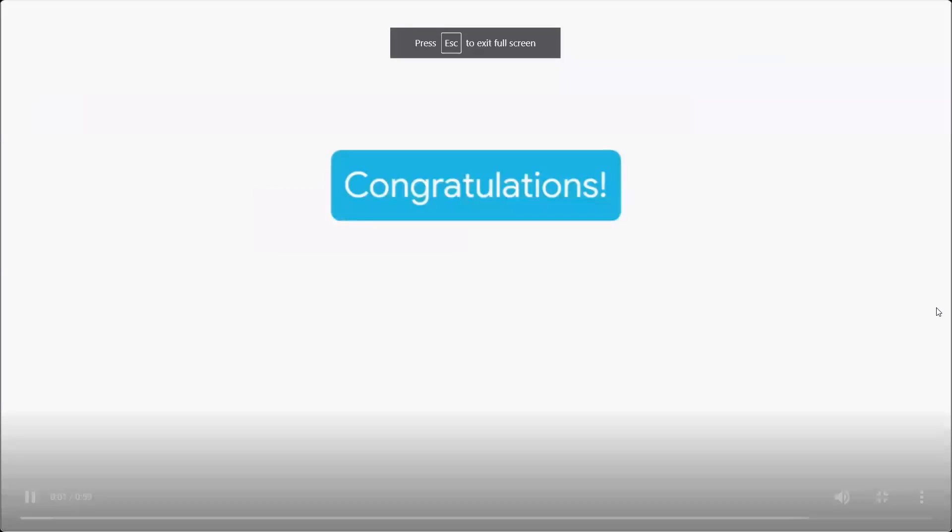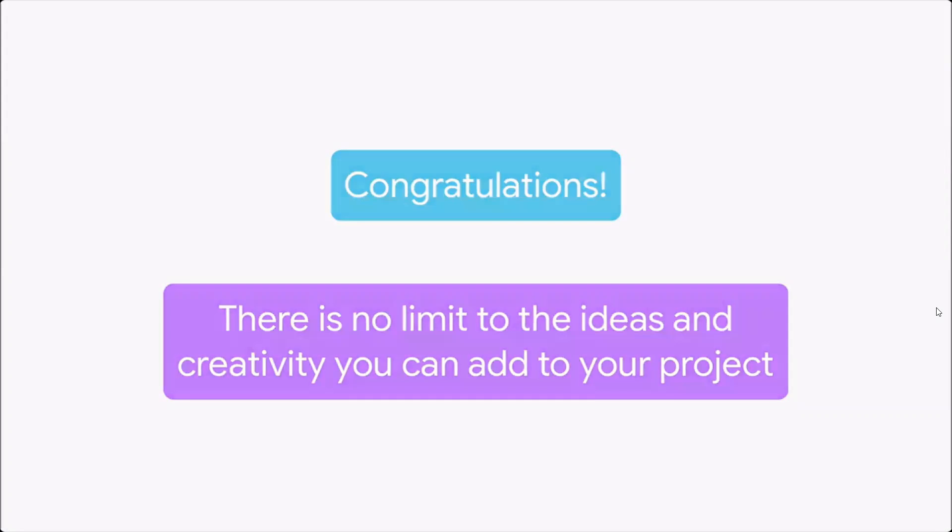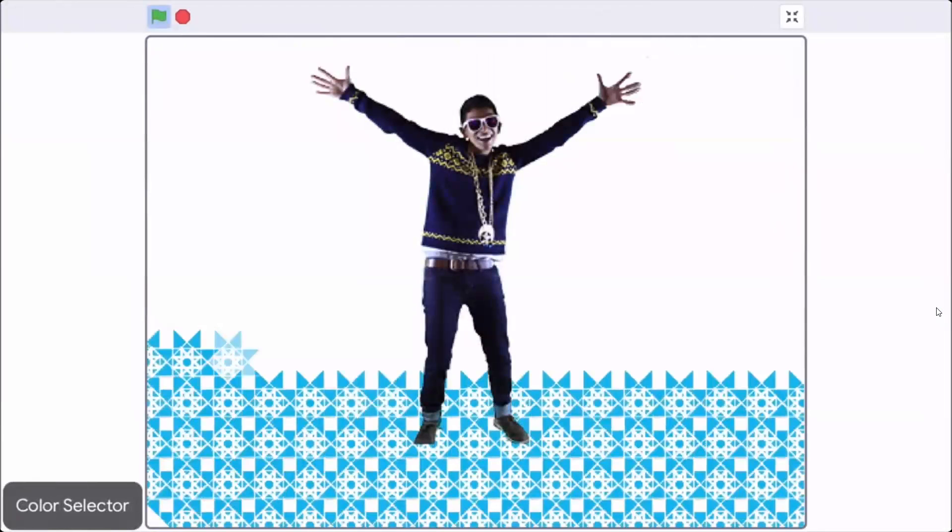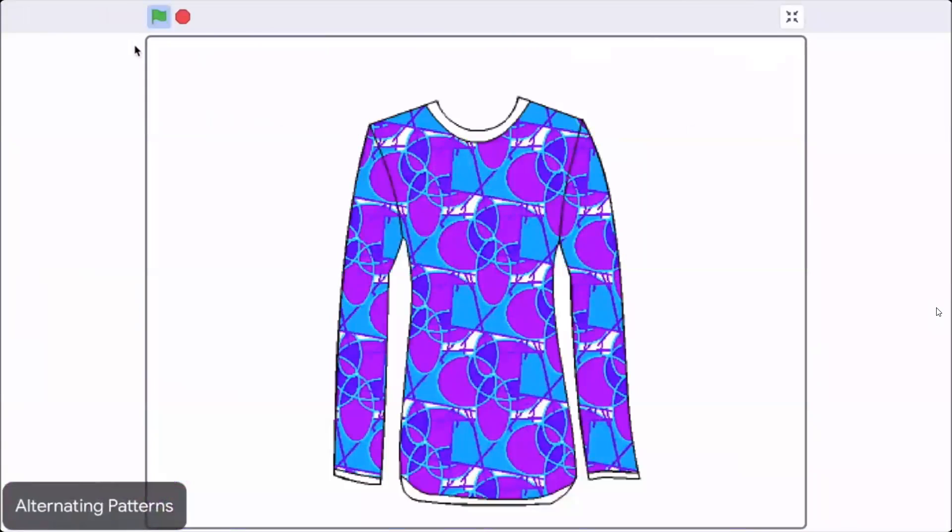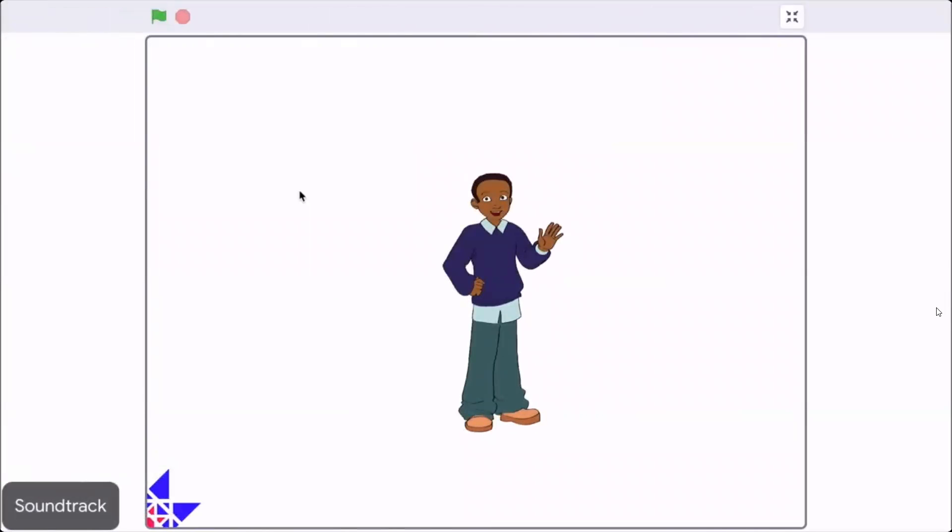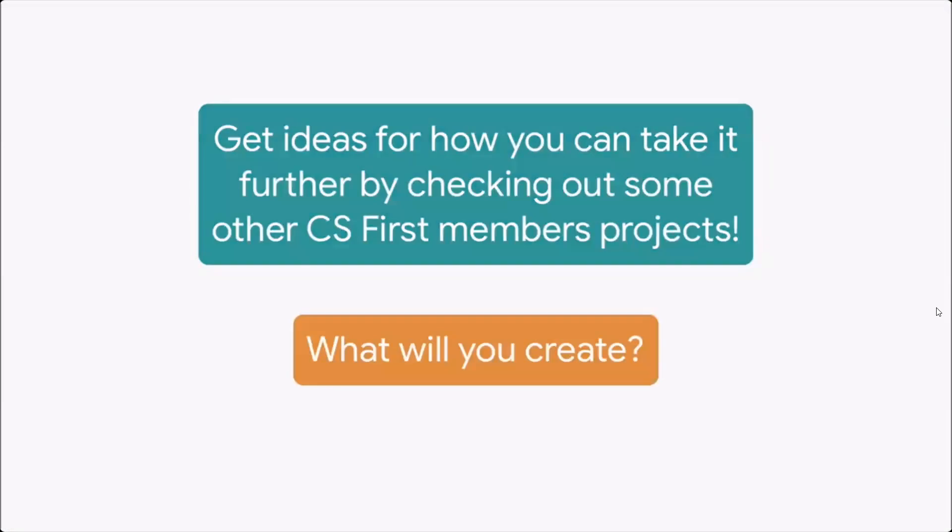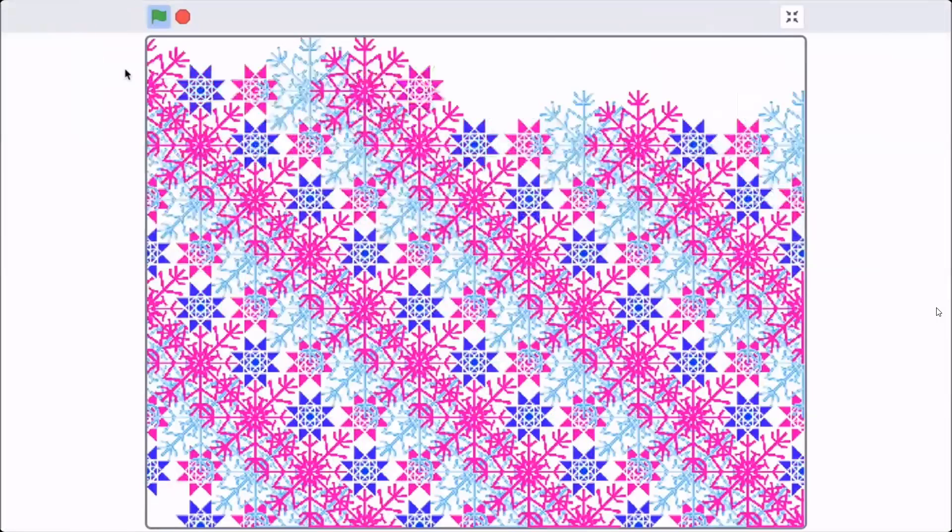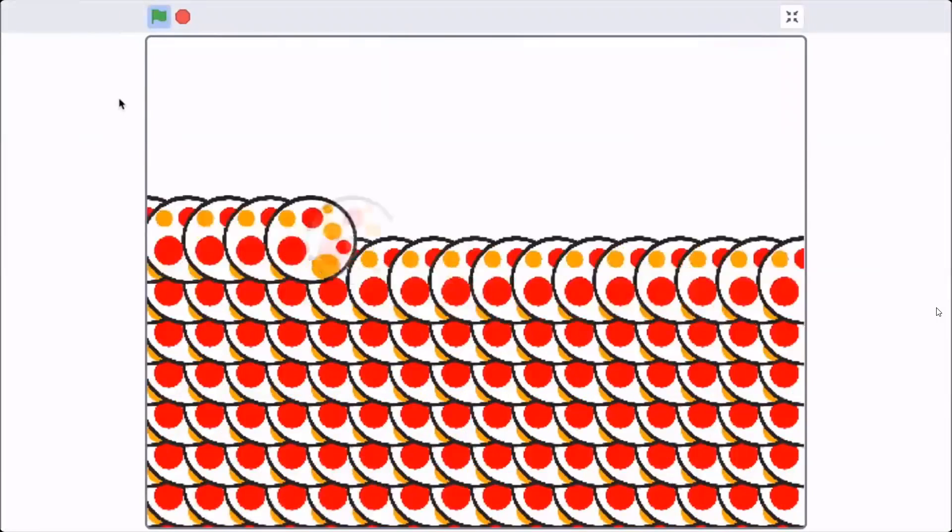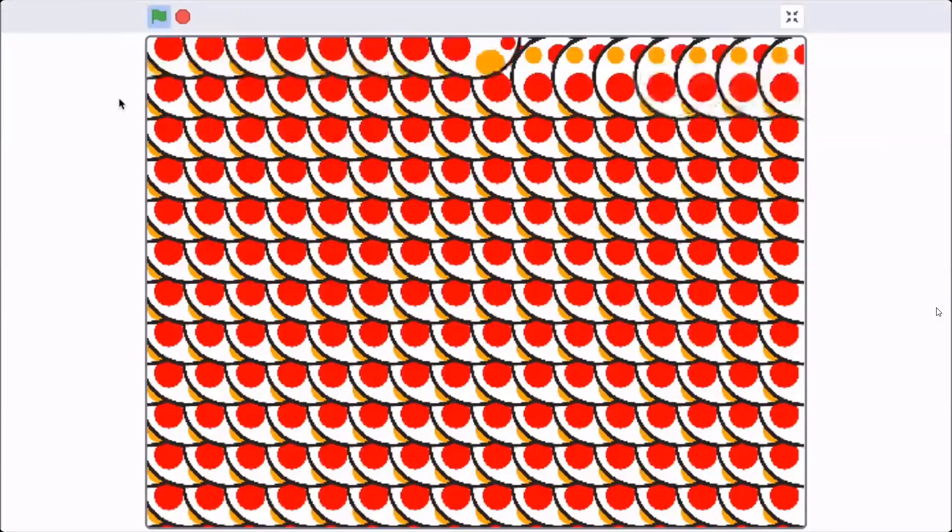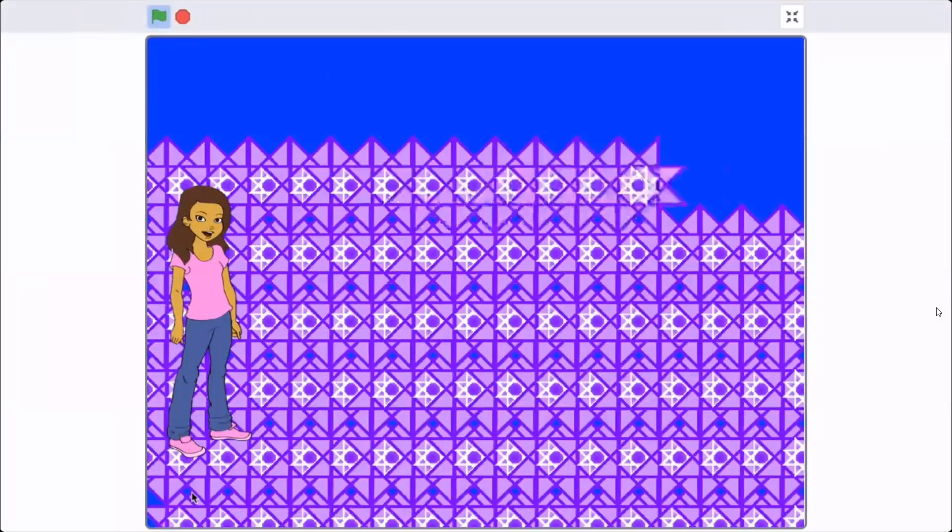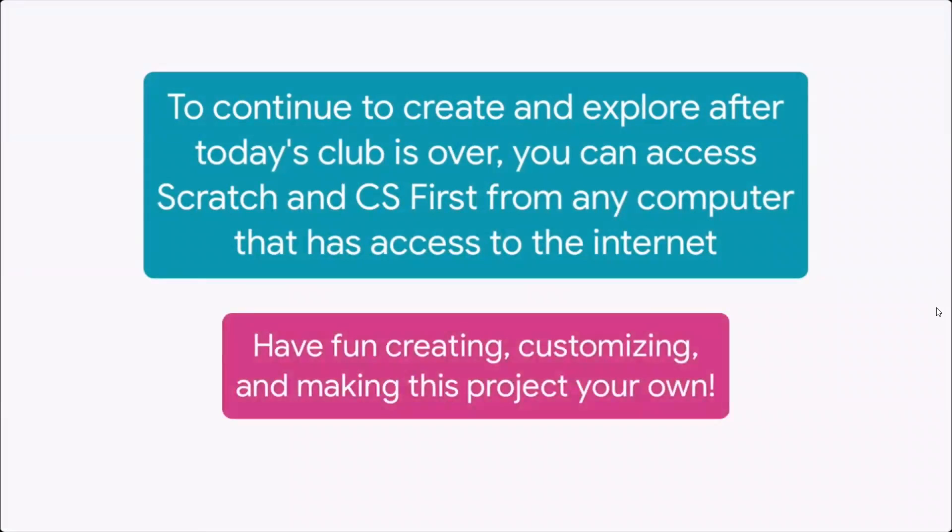Congratulations on coding an awesome computer science project. There's no limit to the ideas and creativity you can add to your project. Let the user pick the color of the pattern with color selector. Create a unique effect by alternating between patterns with alternating patterns. In soundtrack, add music to your project. Get ideas for how you can take it further by checking out some other CS First Club members' projects. What will you create? To continue to create and explore after today's club is over, you can access Scratch and CS First from any computer that has access to the internet. Have fun creating, customizing, and making this project your own.